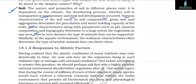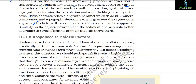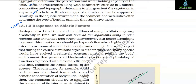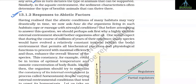Similarly, in the aquatic environment, the sediment characteristics often determine the type of benthic animals that can thrive there. Having realized that the abiotic conditions of many habitats may vary drastically in time, we now ask how do organisms living in such habitats cope or manage with stressful conditions.